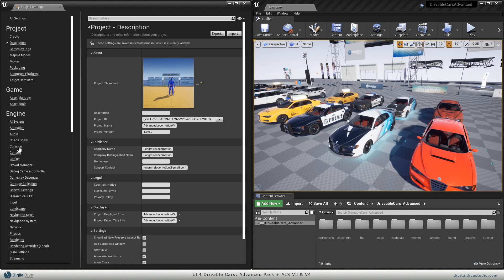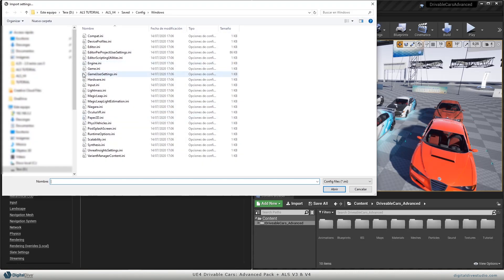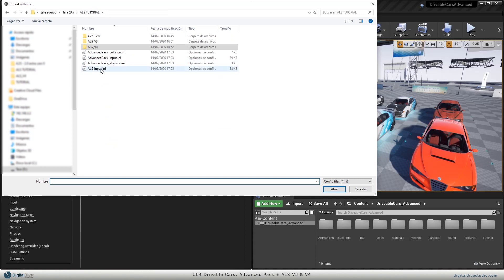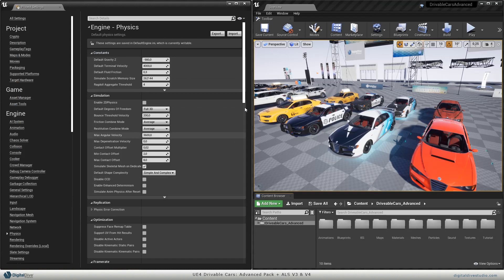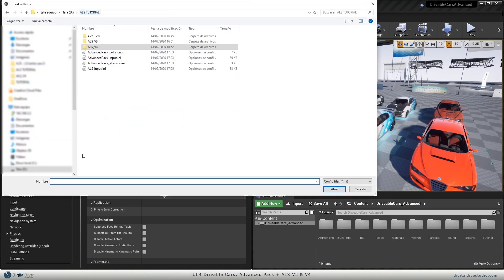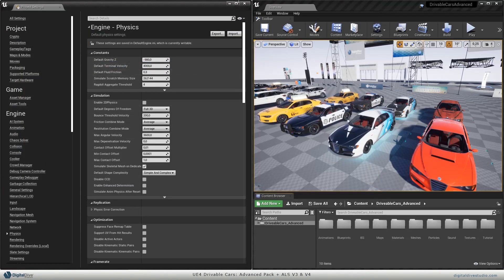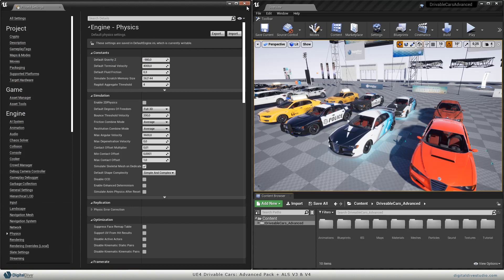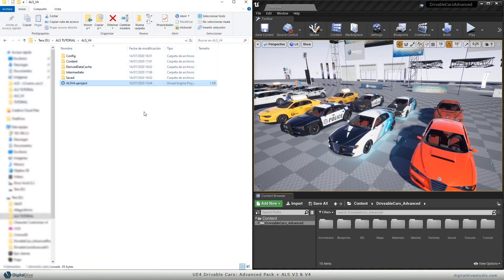Now let's start by importing collision from the advanced pack and physics from the advanced pack as well. Before importing input, I recommend restarting your project just to avoid some issues.